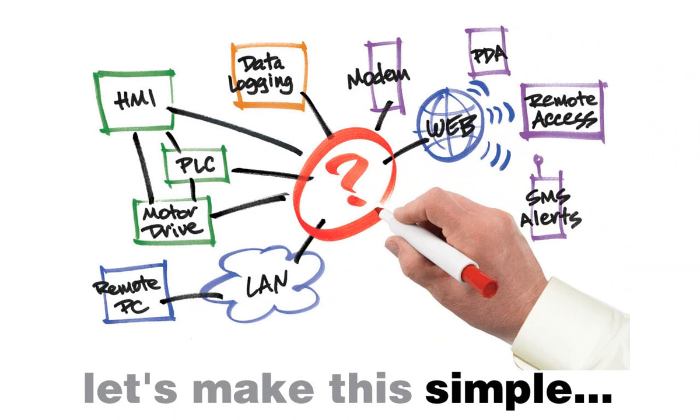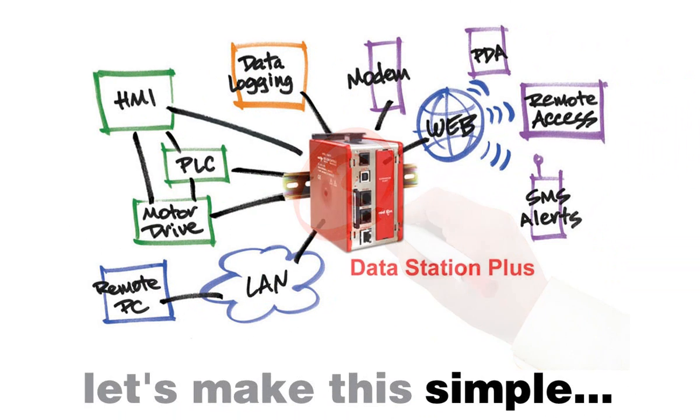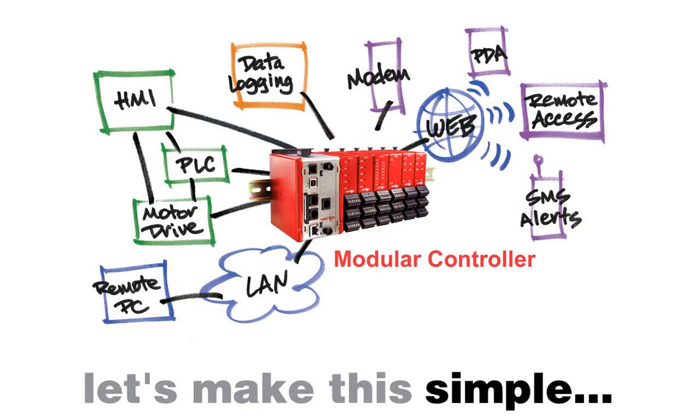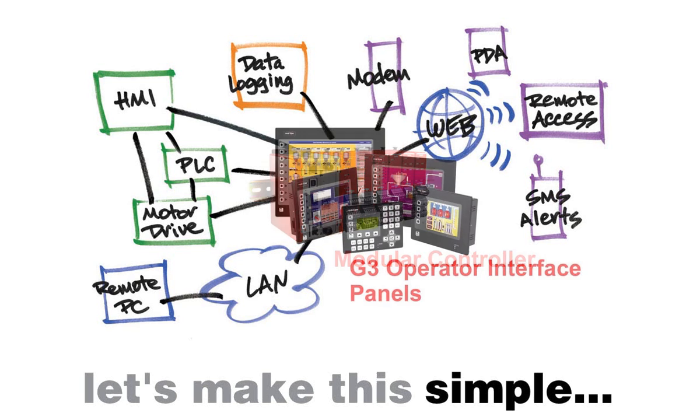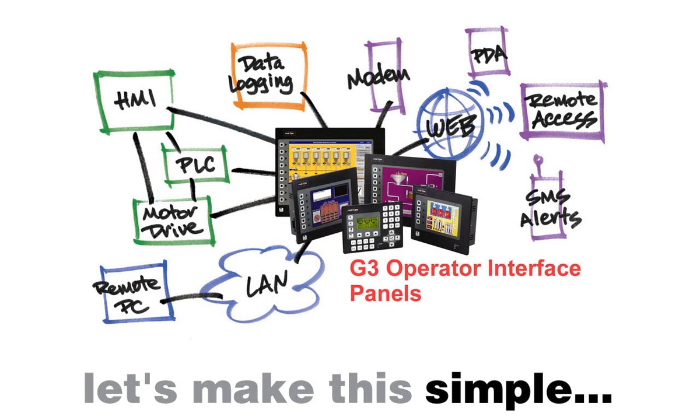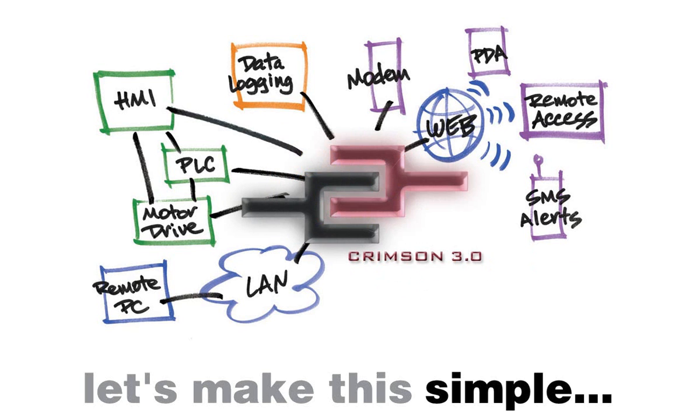Well, listen up. Use a Red Lion Data Station Plus, a modular controller, or a G3 Operator Interface Panel coupled with Crimson 3.0 software, and let's make this simple.